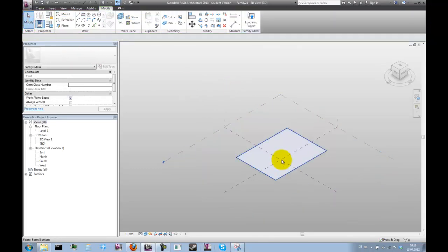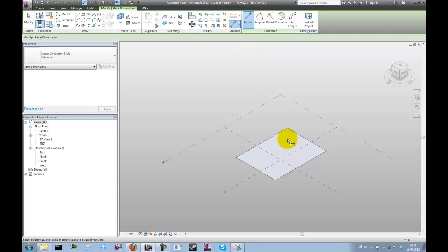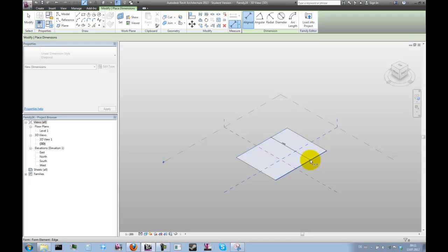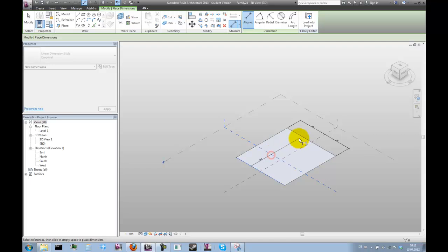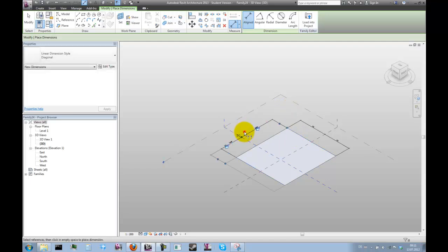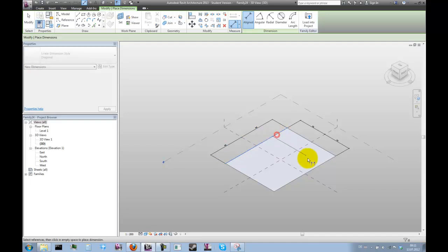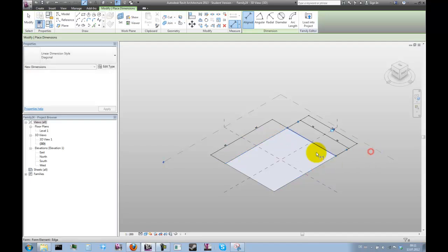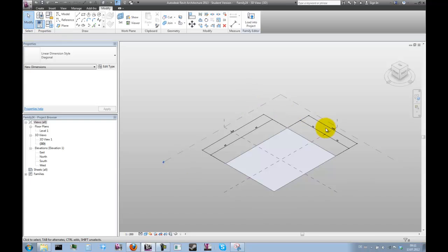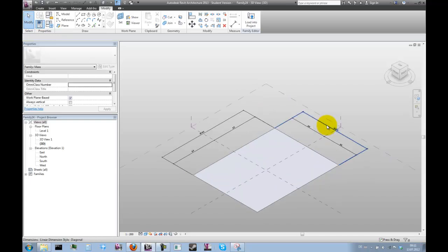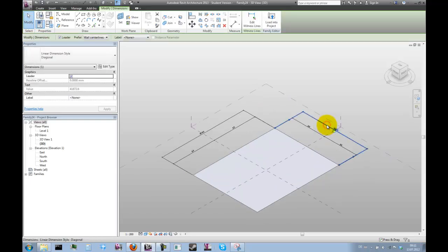We want to have this rectangle centered, so we're going to use the dimension tool to create some EQ dimensions. We also want to be able to drive the width and the height. For that we need parameters, and in order to create these parameters we need some more dimensions so we can label them.